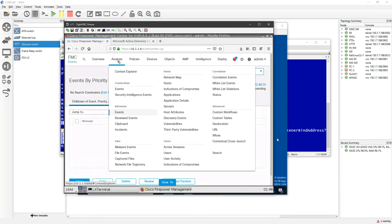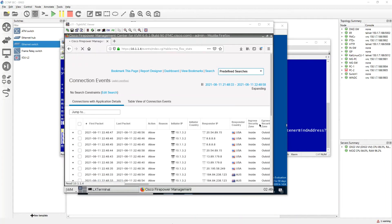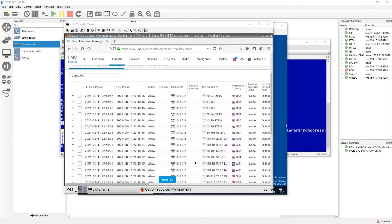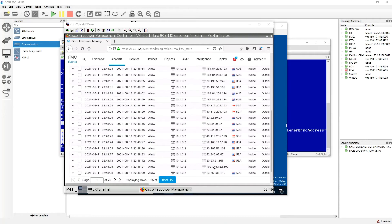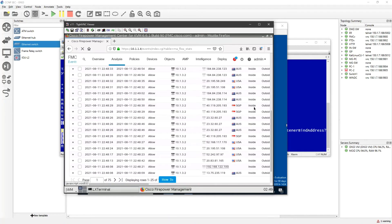If I go to Connection Events, I can see the connection was allowed on TCP port 8080. So in order to stop this attack, I need to implement an intrusion policy.